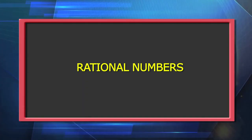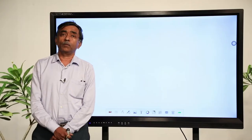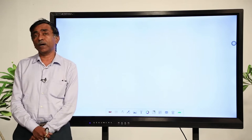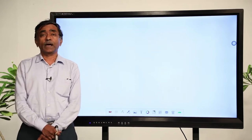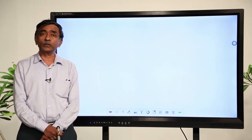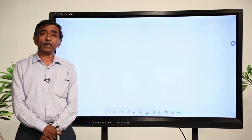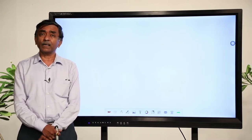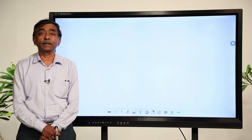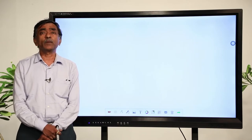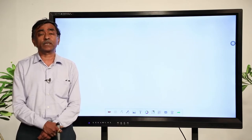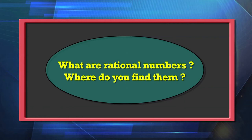Coming back to rational numbers now — you have studied rational numbers in class 7 where they were introduced to you. Before embarking on rational numbers, I just wanted to discuss these things so that you will be able to read the content in the right spirit and not feel that something hard is being thrust upon you. So, what are rational numbers and where do you find them?